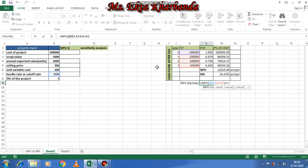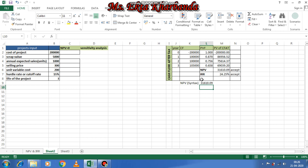Now for NPV using the formula syntax: equal to NPV(rate, ...) — the rate is 15 percent (frozen because it remains the same), comma, values K3 to K5, then plus K2. This represents present value of cash inflows minus outflow, since outflow is already negative. Press enter and you get the same answer.